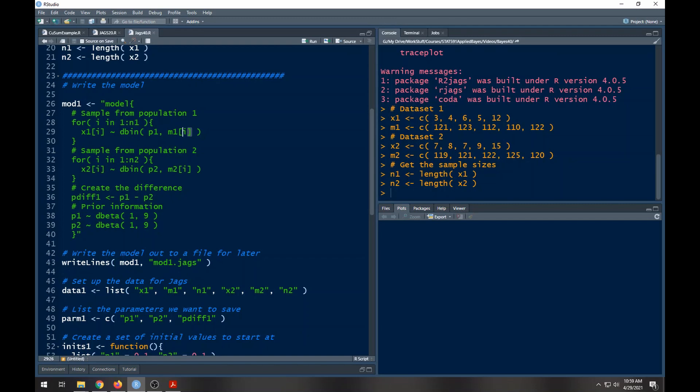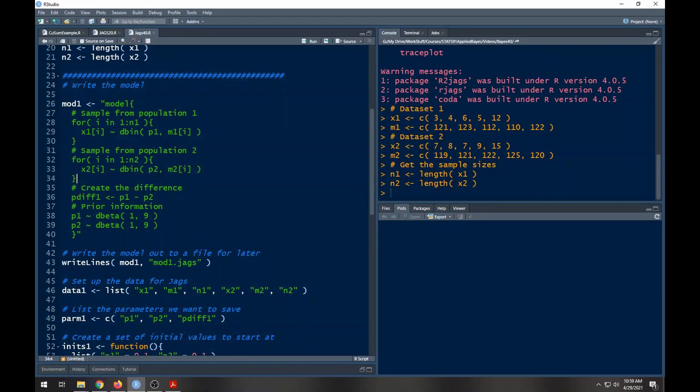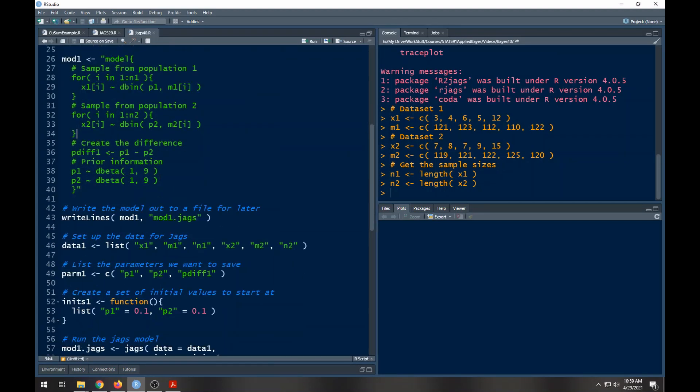Then what I'm also going to do is create a difference. Remember our inference is going to be based off this difference and I'm calling this pdiff1. And here are our prior distributions that we set which were Beta(1,9)s, so everything there is set and it should run for you.